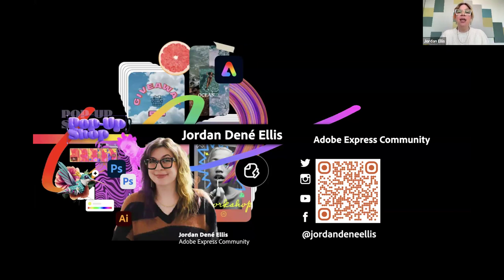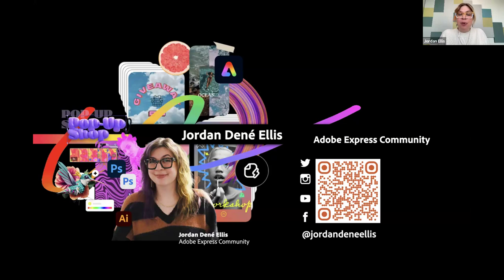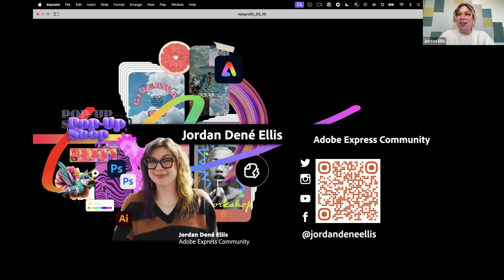I am extremely available for questions even after the webinar. If you're watching a replay, that is what I do at Adobe when I'm not doing presentations — I'm helping folks mostly with Adobe Express, but I have coworkers who are experts in all of our products. I saw some people are using Illustrator, Photoshop, and Premiere. If you have questions about other Adobe products, I might not be able to answer them today live, but you can always contact me at Jordan Danae Ellis or through LinkedIn and email — all of that is at this QR code, and I'm happy to help with anything I possibly can.